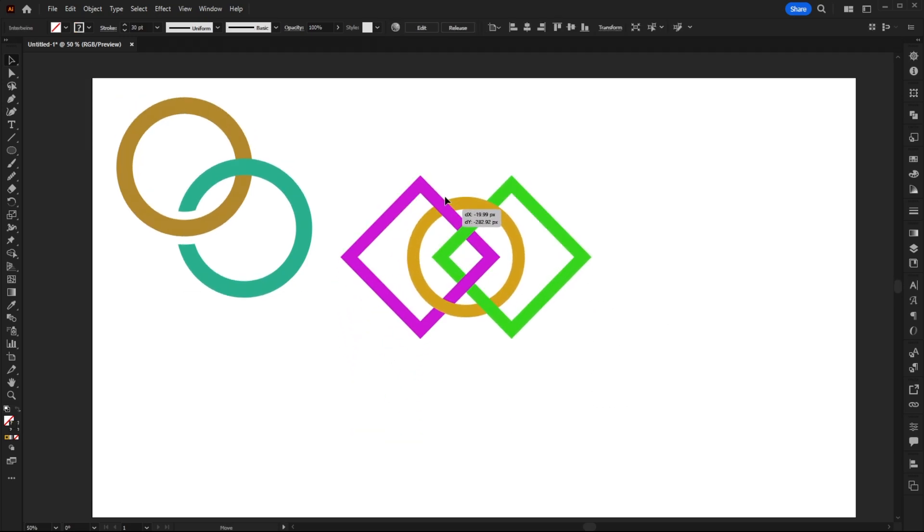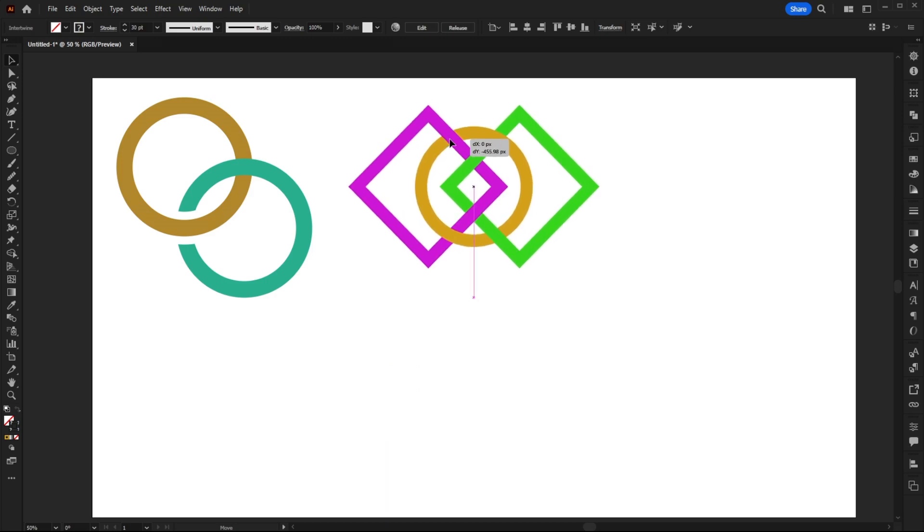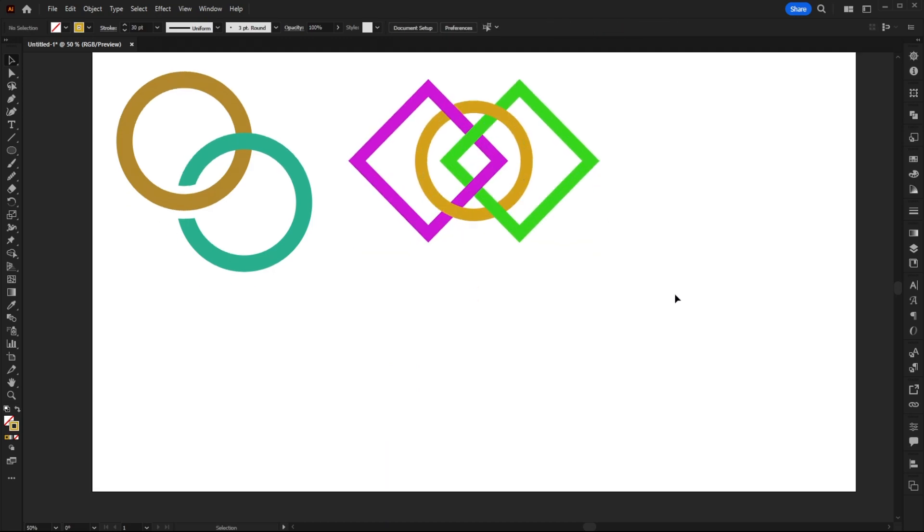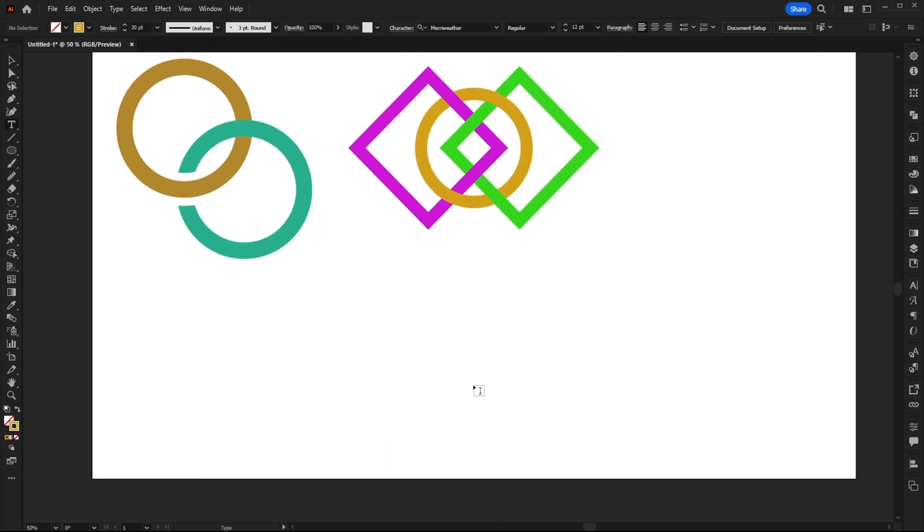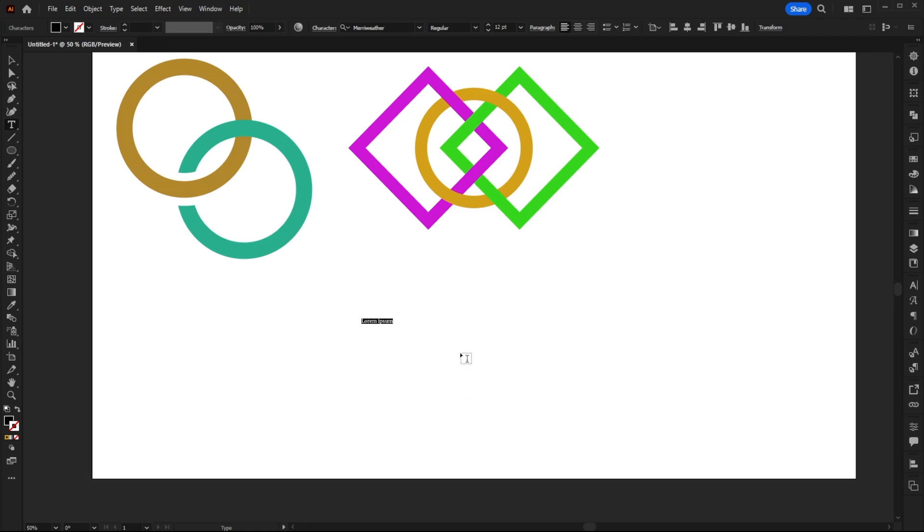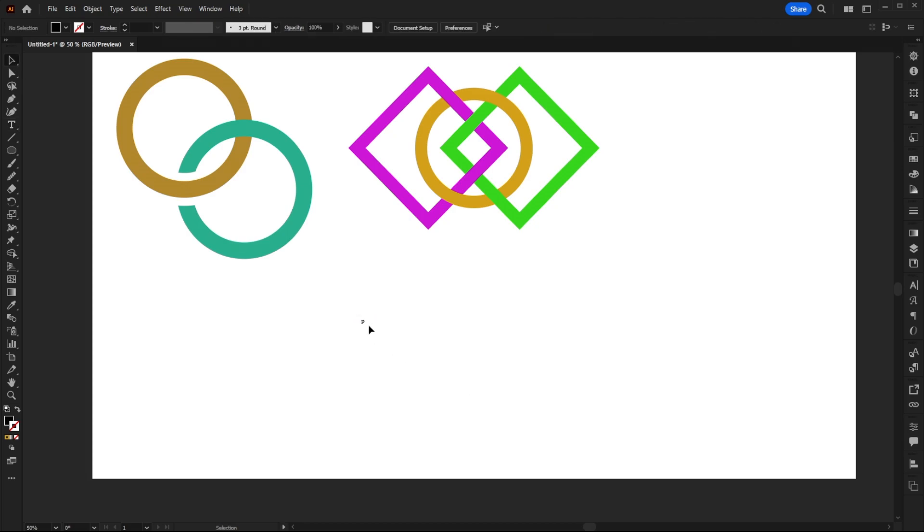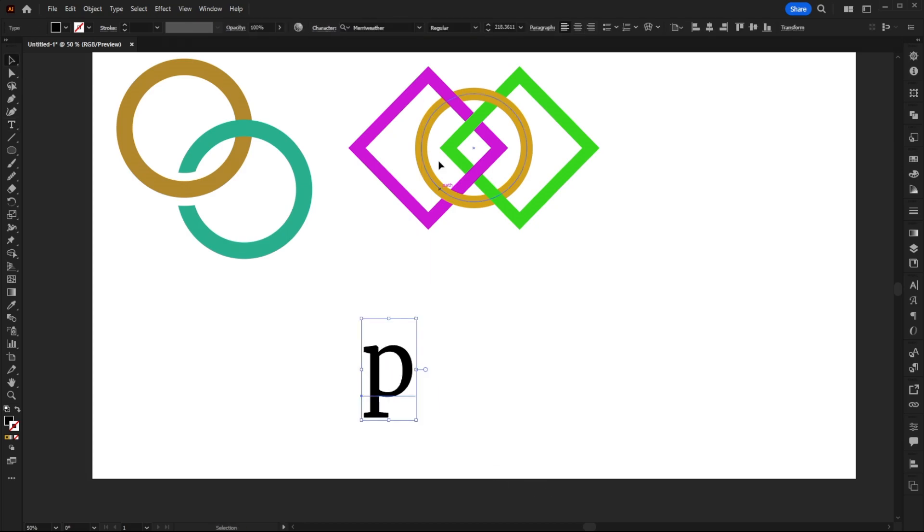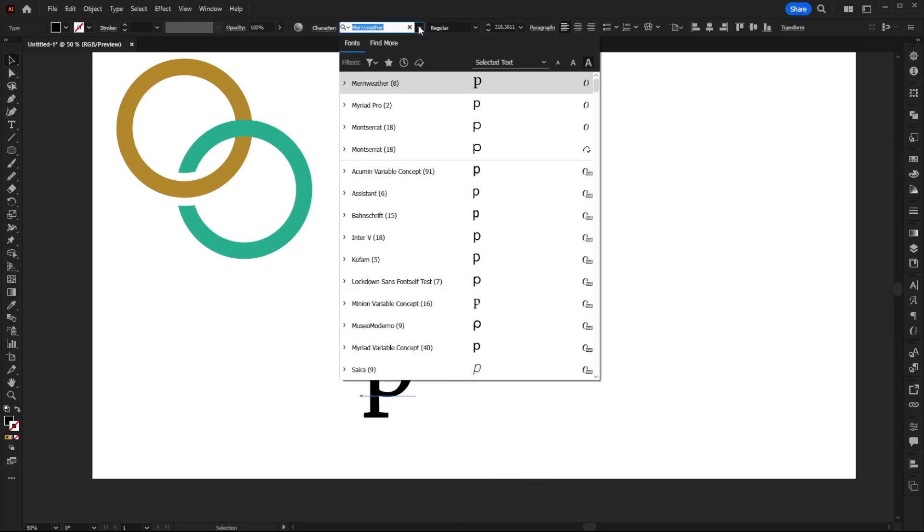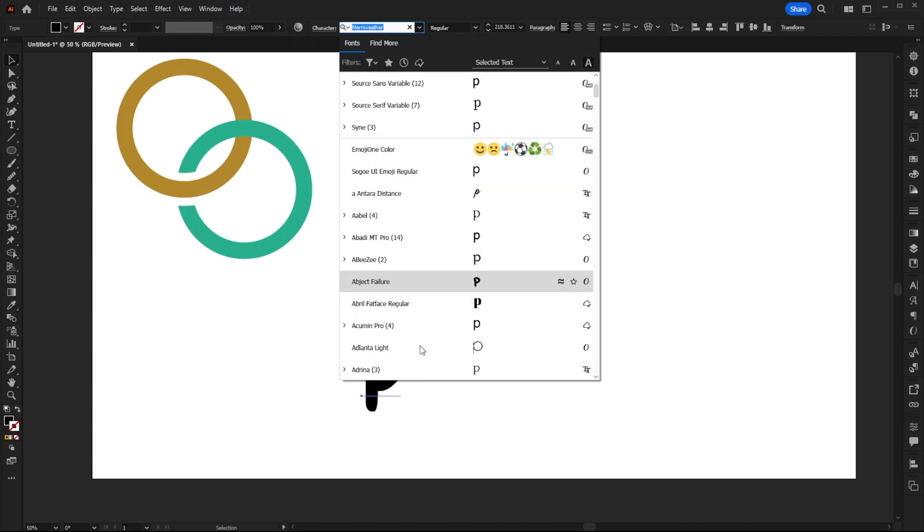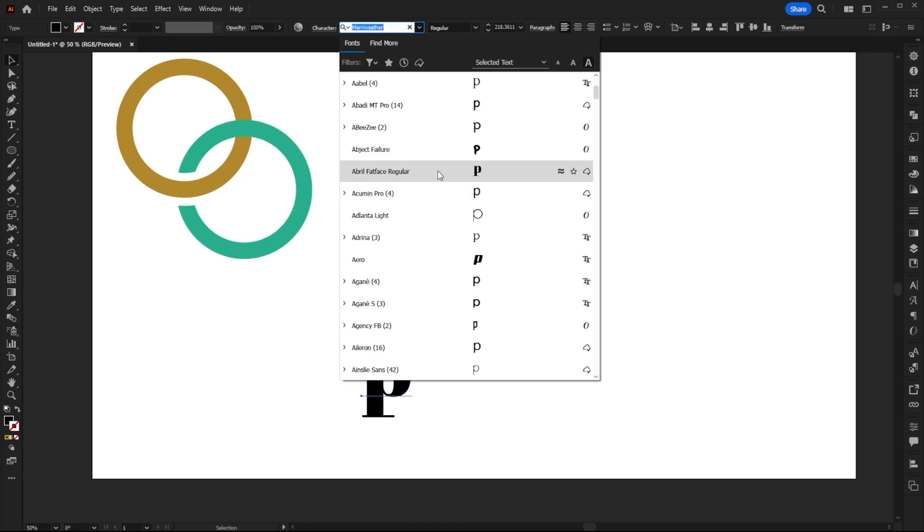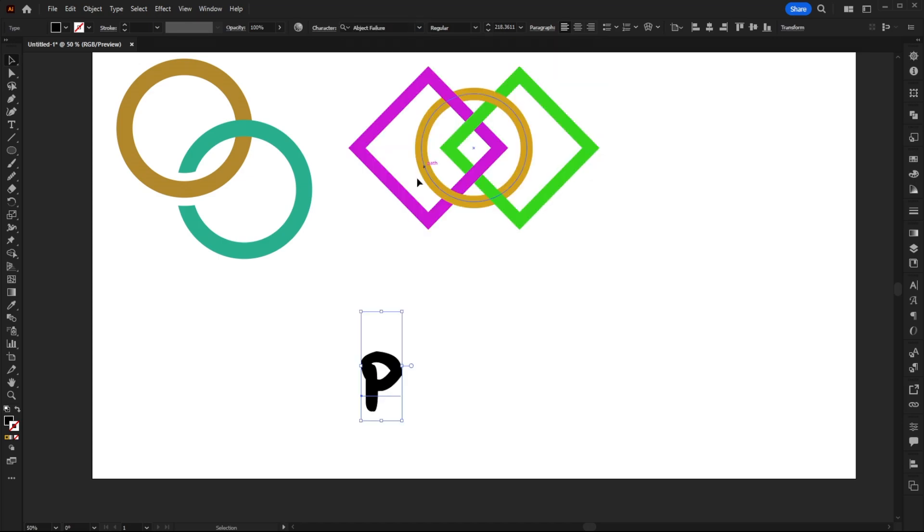So what I want to try out now instead of using objects is see if we can use this same technique with text. So I'm just going to make a text box here and put in a P, just a random letter, just make it a little bit bigger so we can actually see it. And then I'm going to change the font of this maybe to something a little bit funkier. Let's see what we've got. And this will do.